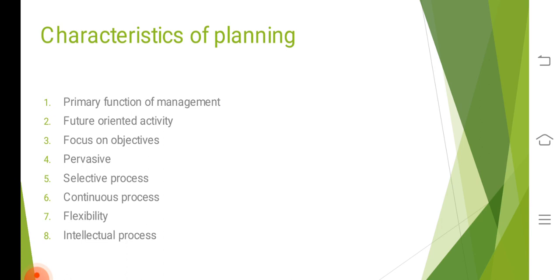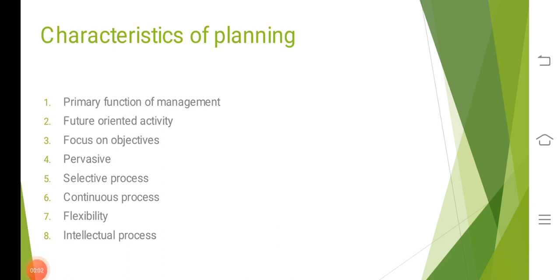Selective process is another important nature of planning. Planning is the selection of the best course of action from many alternatives. One problem has a number of alternative solutions. Planning is concerned with the selection of best course of action among those alternatives.